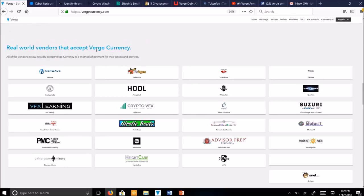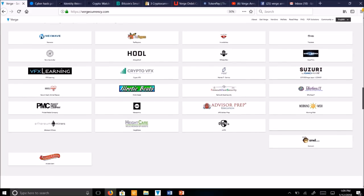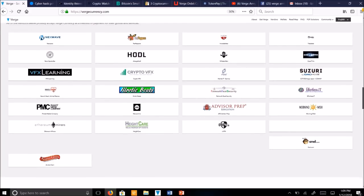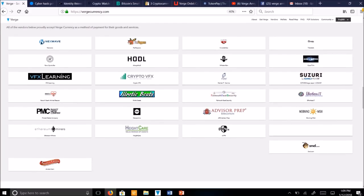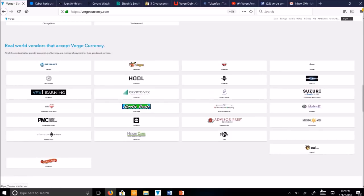Real world vendors that accept Verge currency. So these are businesses that will accept Verge currency right now. You can see we have a number of listed here. They've got some spaces here. It looks like they're adding more. They're always updating this website.